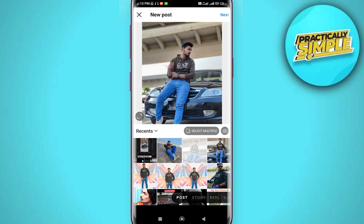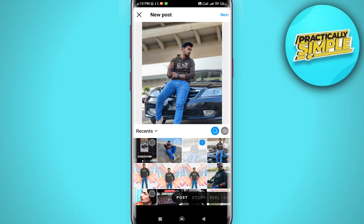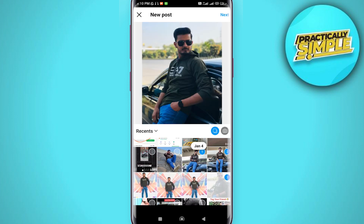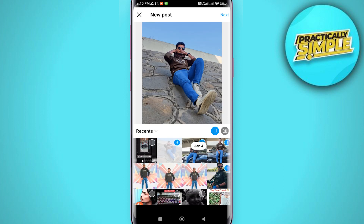Now if I tap on the multiple pictures icon at the middle right, I can choose multiple images and it will crop them all to the exact same ratio.